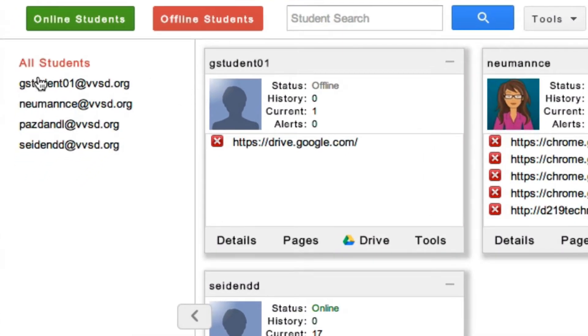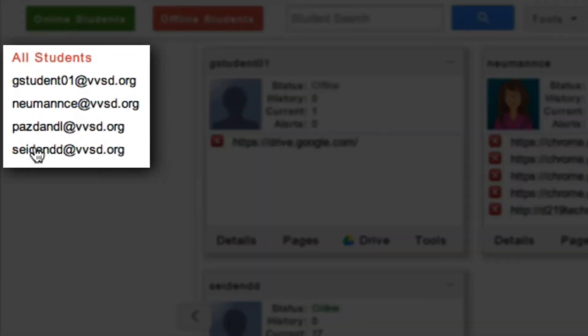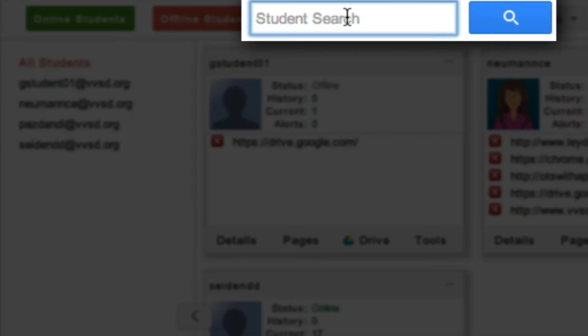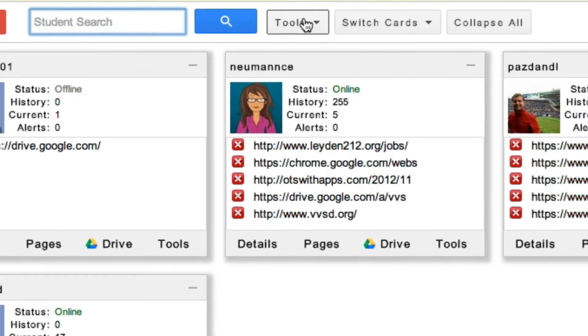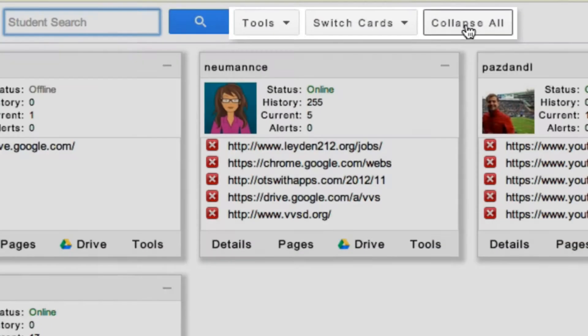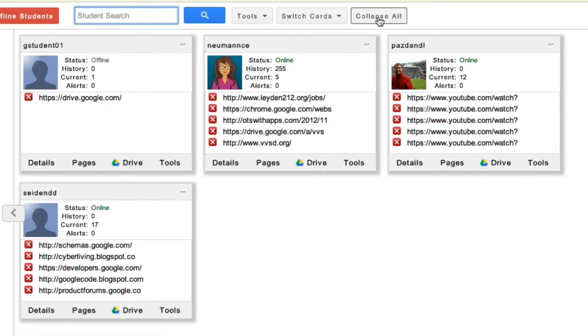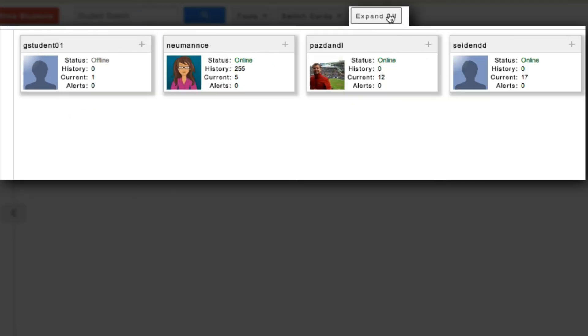On the left-hand side, I can get a list of all of my students that belong to that class. I can search for a particular student, and the three buttons next to the search box will allow me to do actions for the entire class. For example, I can collapse all the cards so I can see more students at once.